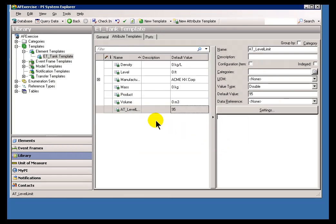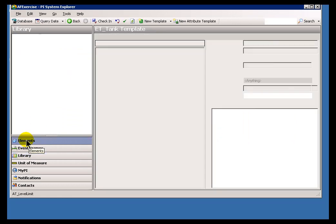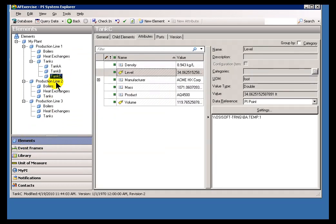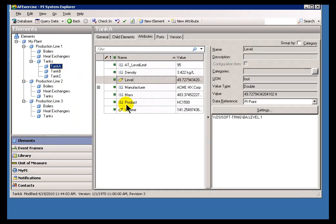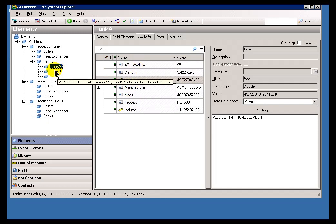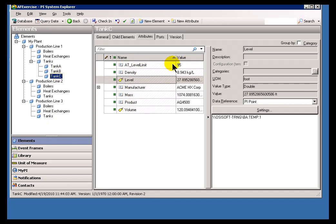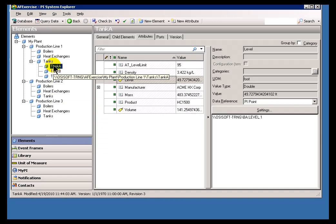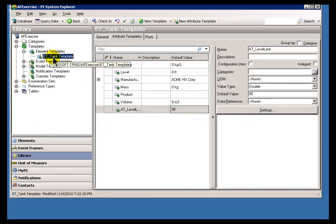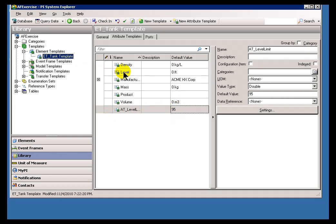Now once I've created that, you should notice that all of the Elements that are built on that Template now have this AT Underscore Level Limit. It's taking the Default Value. That's what we're going to build this Notification on. We're going to build this Notification to be looking at this Element Template called ET Underscore Tank Template. And it's going to be doing a comparison, comparing this Level to this right here. And when the Level is greater than that, then that's when we want the Notification to occur. Let's build one.